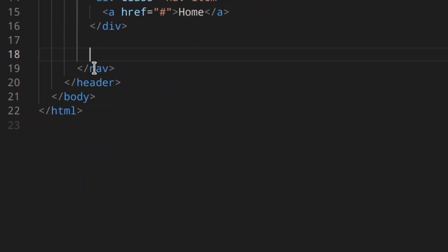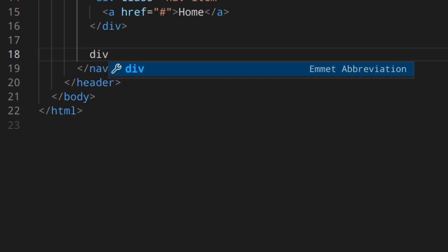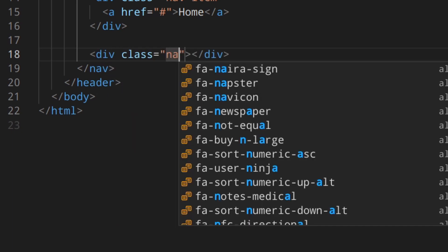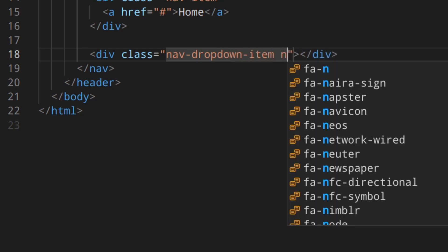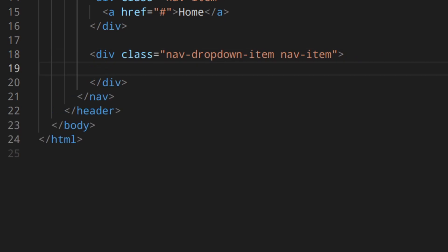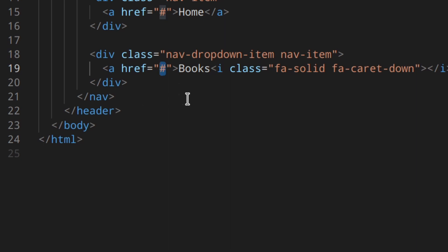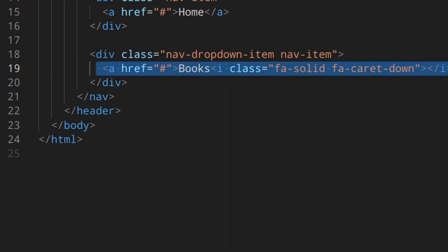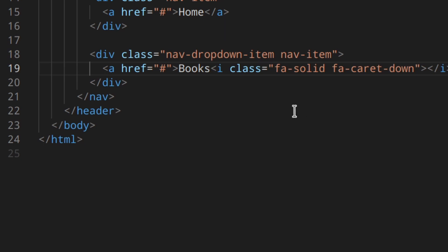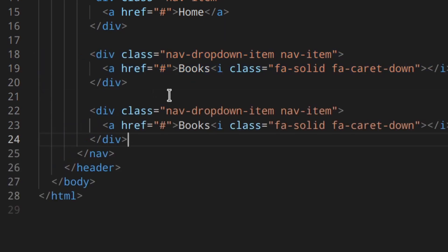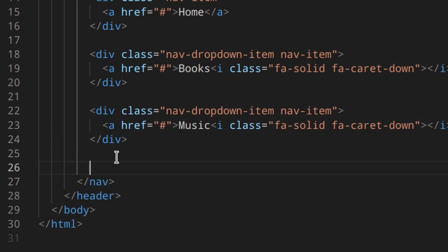Down here I'm going to add another div with a class of 'nav-dropdown-item' and also 'nav-item'. Inside that I'm going to add a link for 'Books', and then copy and paste the Font Awesome icon inside the link. The hash sign is necessary here, and in this case you won't change it because this link is going to be used as a sort of button to open and close the drop-down menu. Then another link for 'Music'.